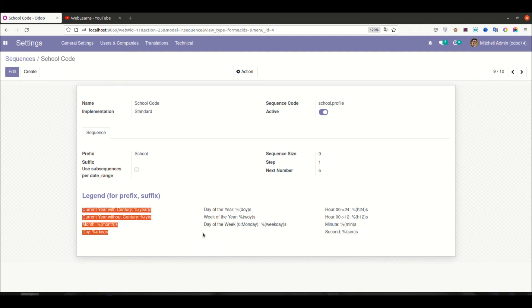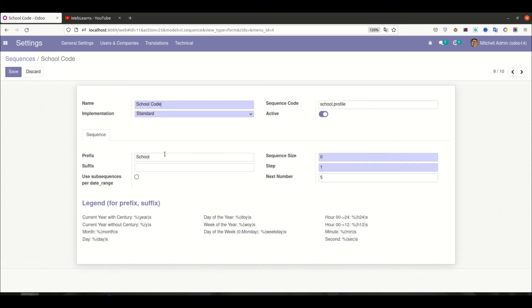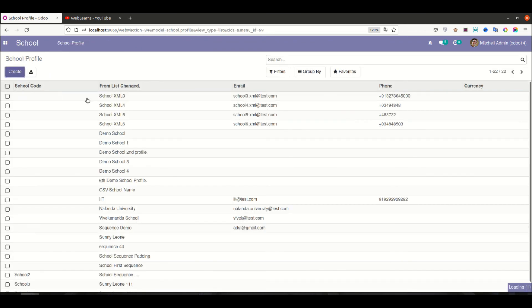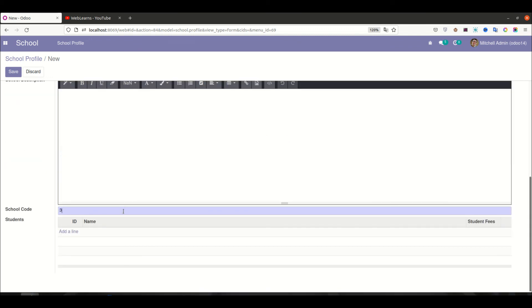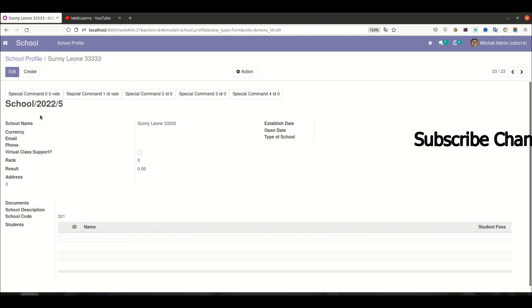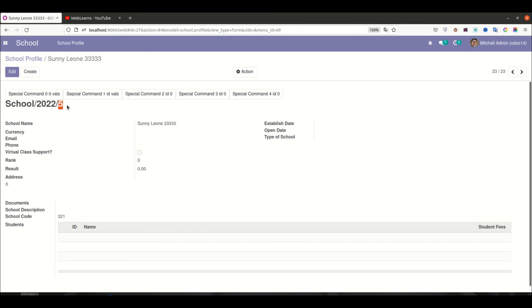You can also add dynamic data to the sequence. For example, I'll copy and add a year placeholder so the sequence includes the current year. After saving, let's create a new school profile. Now you can see the school code shows the auto-incremented number, the current year (2024), and the prefix name together. This way you can combine dynamic values, static prefixes, and sequence numbers. I hope you now understand how the ir.sequence model works in Odoo. If you have any doubt related to this topic, please comment below, and see you in the next session.